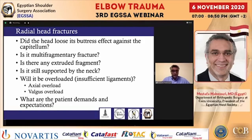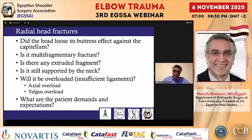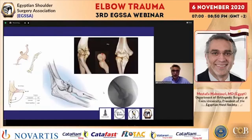Of course, we must also consider the patient's demands and expectations, because it very much determines which kind of approach and which kind of treatment we are offering the patient.